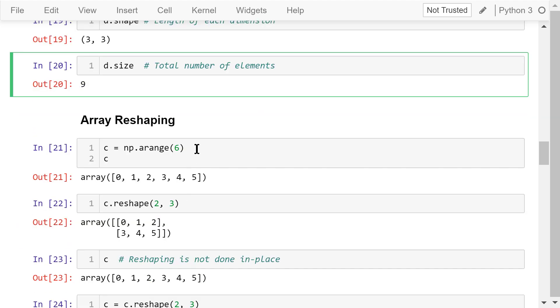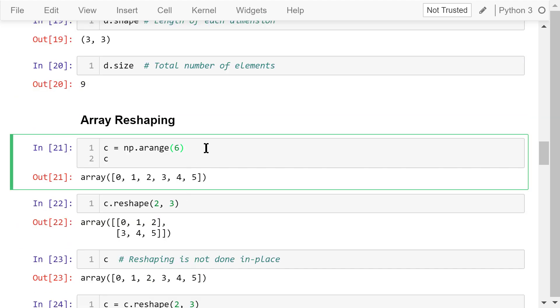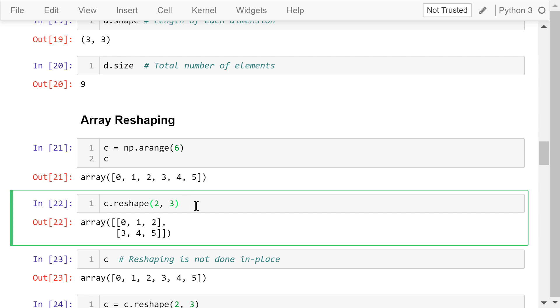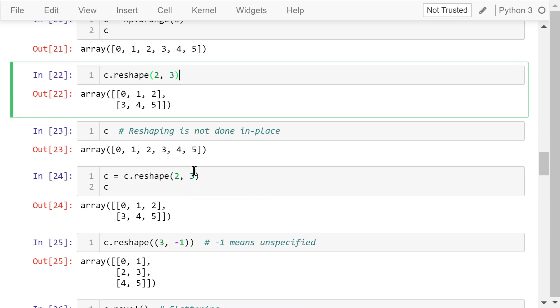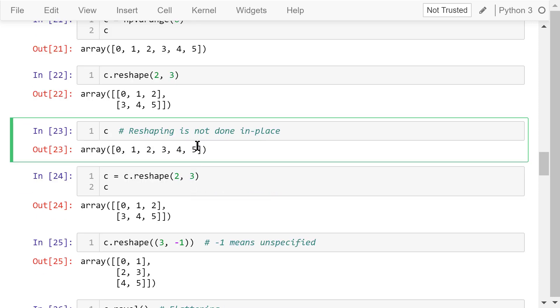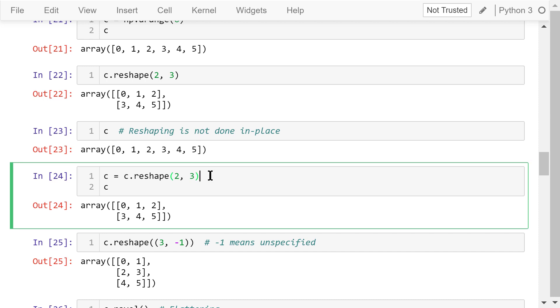We can create new arrays by changing the shape of existing arrays. Let's use the arange function to create a 1D array, c. It contains 6 integer numbers, from 0 to 5. The reshape function with two arguments, 2 and 3, will generate a new array with 2 rows and 3 columns. Note that the reshape function is not done in place. So, after reshaping, c is not changed. If we want to change c, we need to explicitly assign the reshaped array to c. Now c is updated.